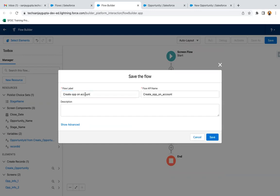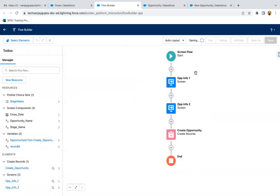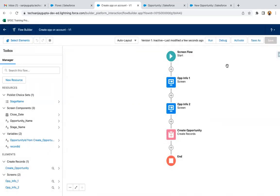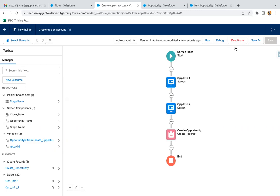I'm naming it Create Opportunity on Account and clicking save. This flow is created. Instead of debugging here, I'm going to show how to place the flow on a record page. I'm activating it so that I can place it on the record page. If you want to place your flow on a record page, app page, or home page anywhere, you need to activate it first.